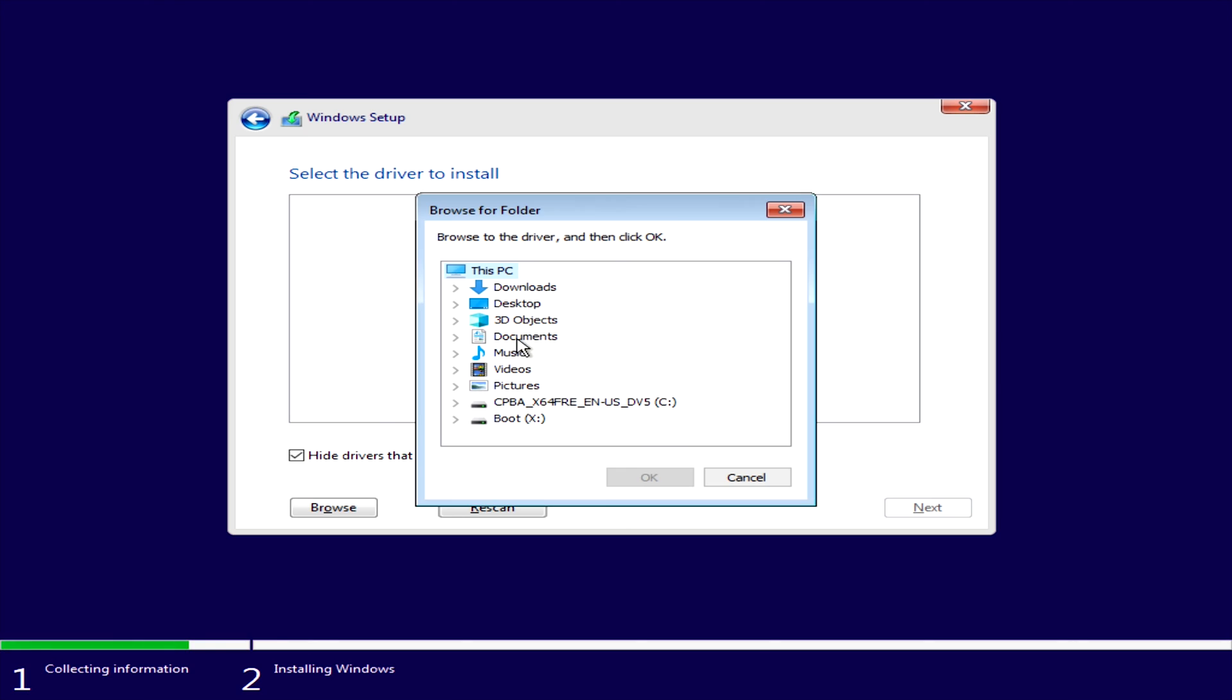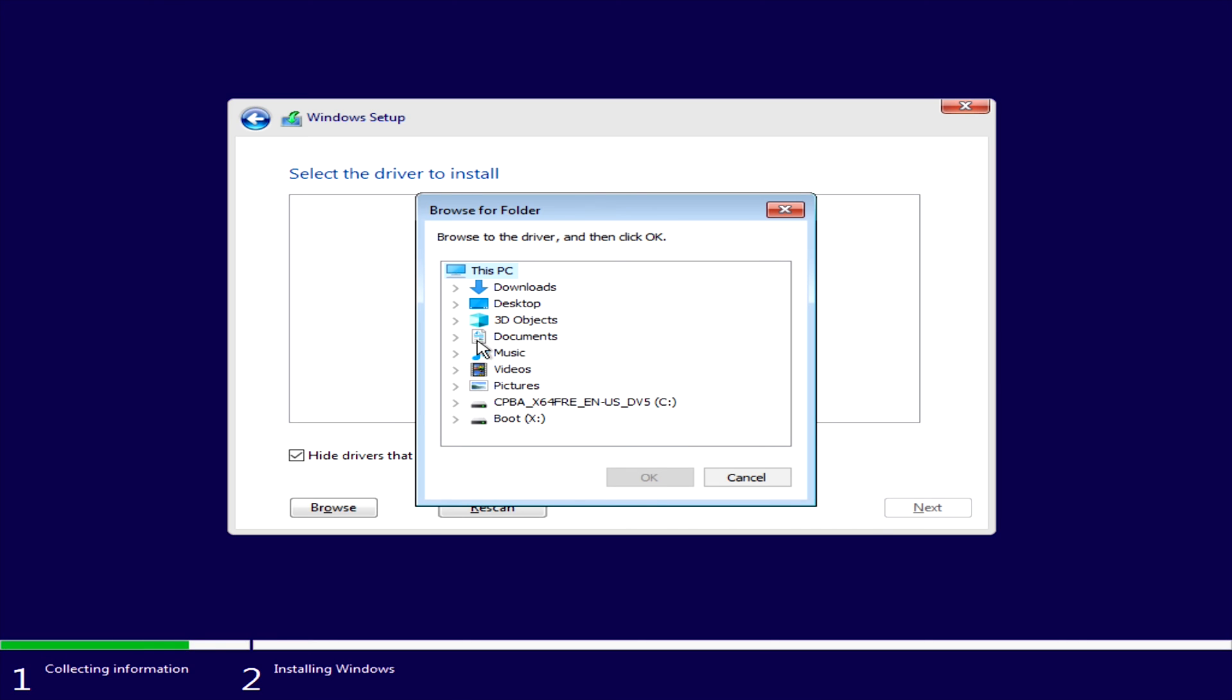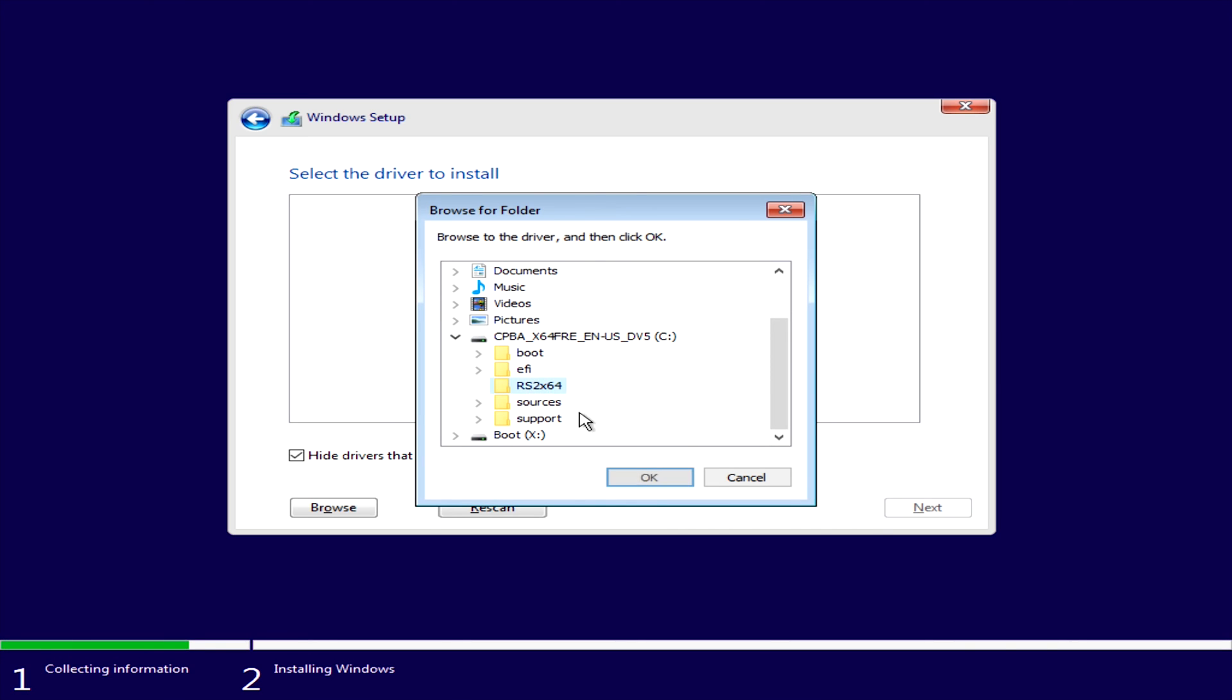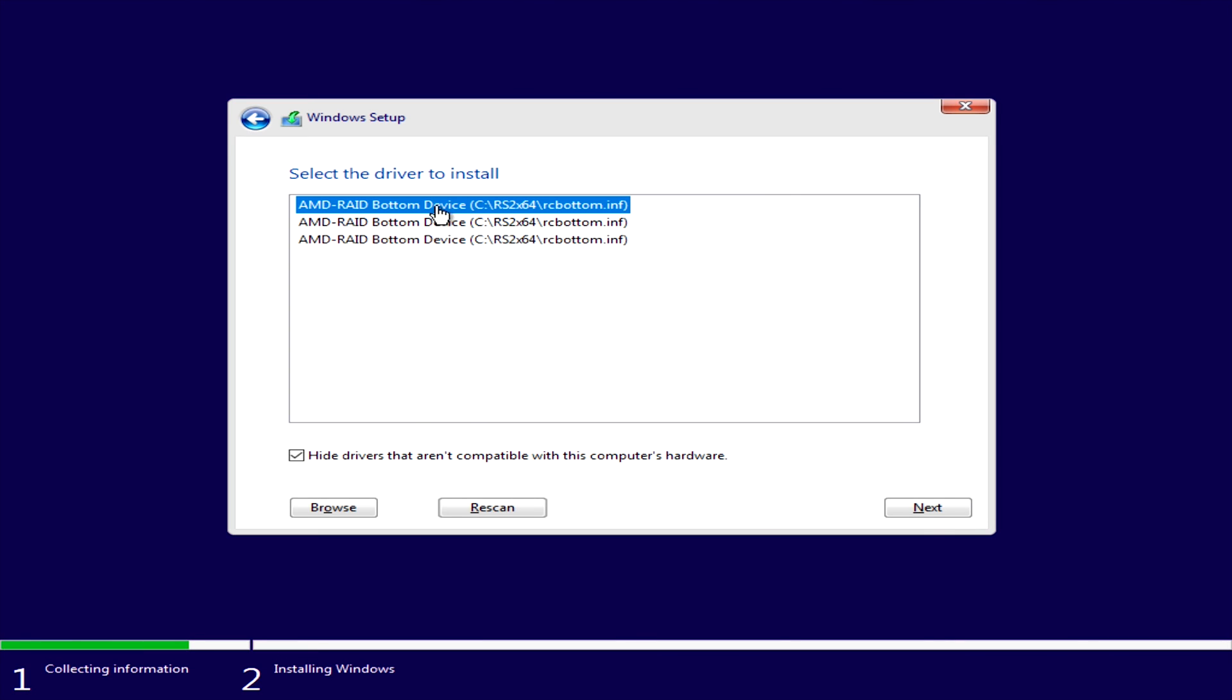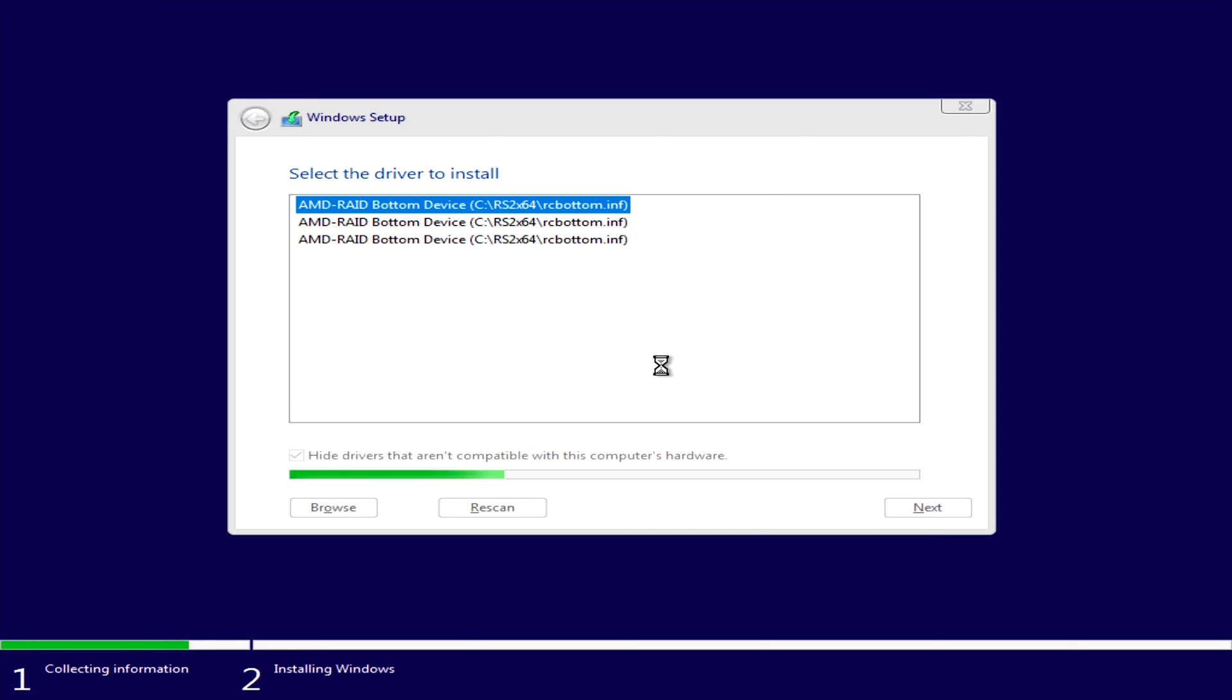Click browse and then come down to your USB drive and select the RS2 by 64 and click OK. You will have to initially install this AMD-RAID bottom device to get this working and once that's complete you're not done yet you will have to load another driver.